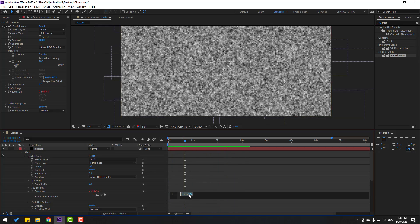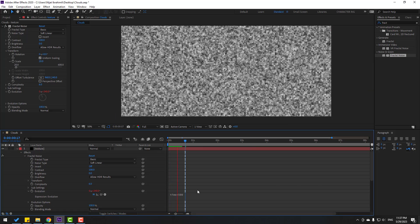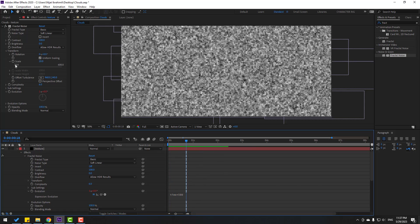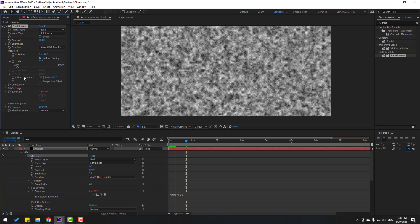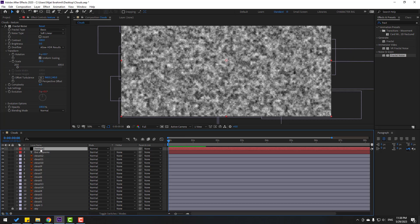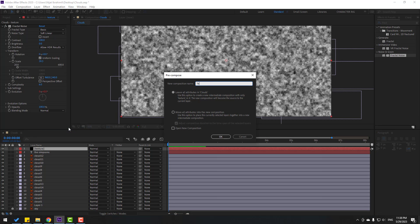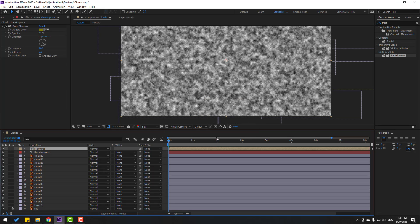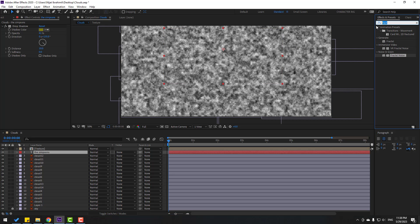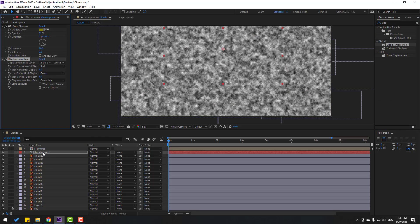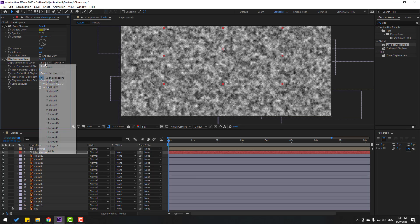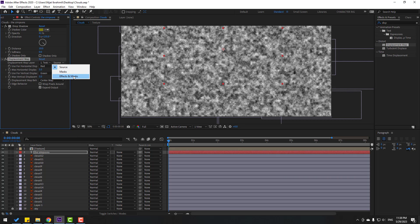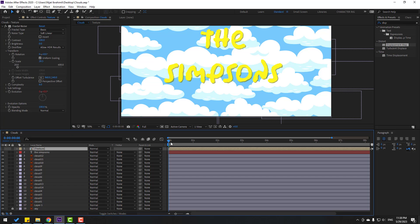Change Evolution expression to 'time * 500'. Change the scale a bit. Select this texture layer, right-click, Pre-compose, name it 'texture', click OK. Select the text layer, go to Effects, search Displacement Map, and apply it. Set the Displacement Map source to the texture layer.